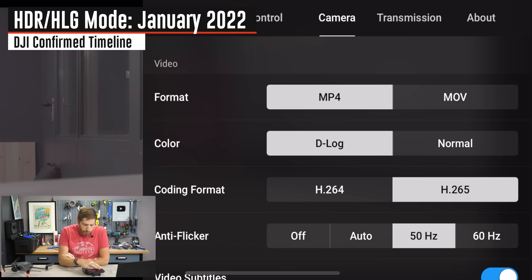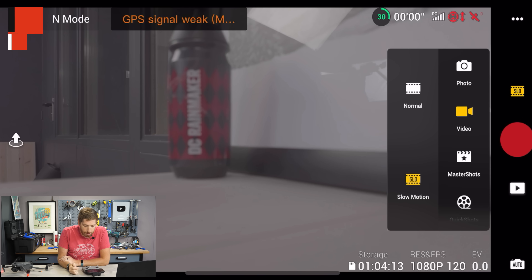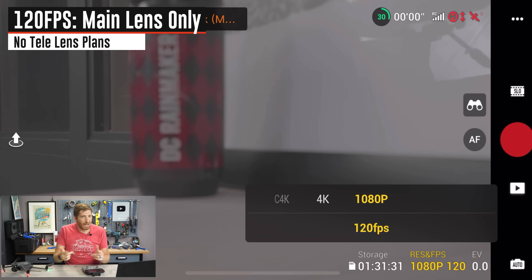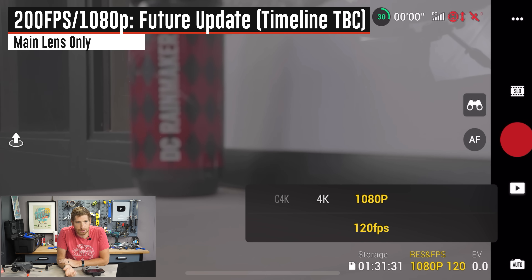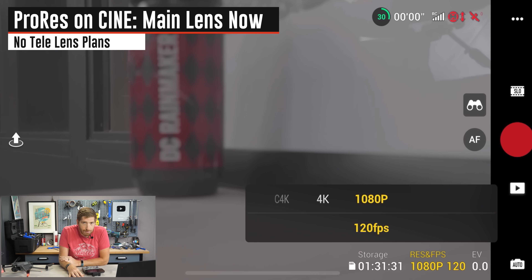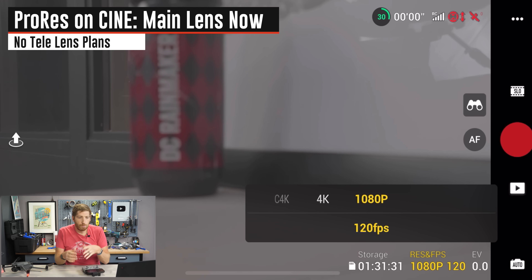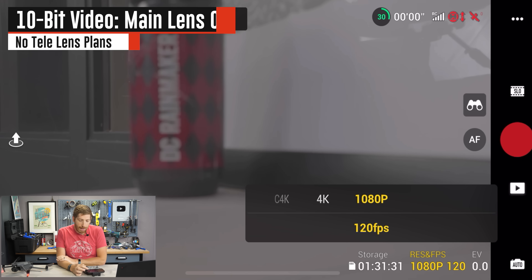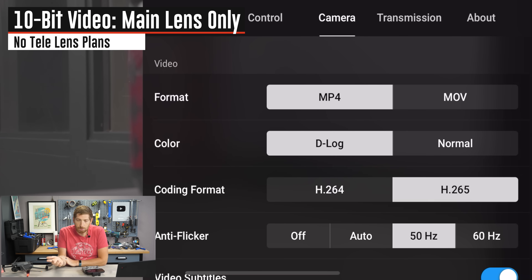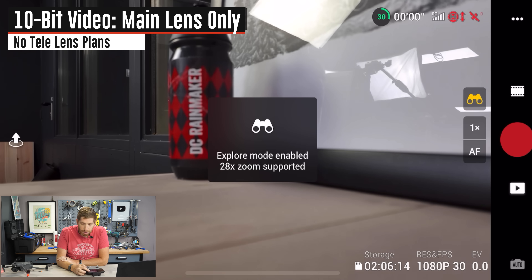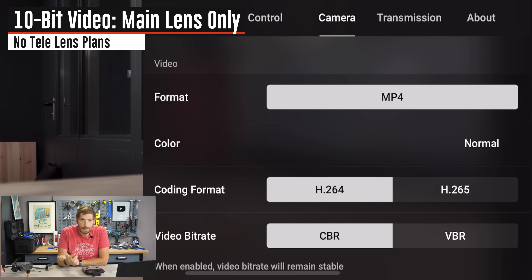DJI says 120 frames per second is here today — you can access it in slow-motion mode in 4K, Cine 4K, or 1080p. What is not there is 200 frames per second, which is listed on the spec sheet but not available today. ProRes is available today on the Cine version only, and only on the main lens. 10-bit video is also here today, but again only on the main lens — it appears when you select D-Log, but is lost when you switch back to the secondary lens.